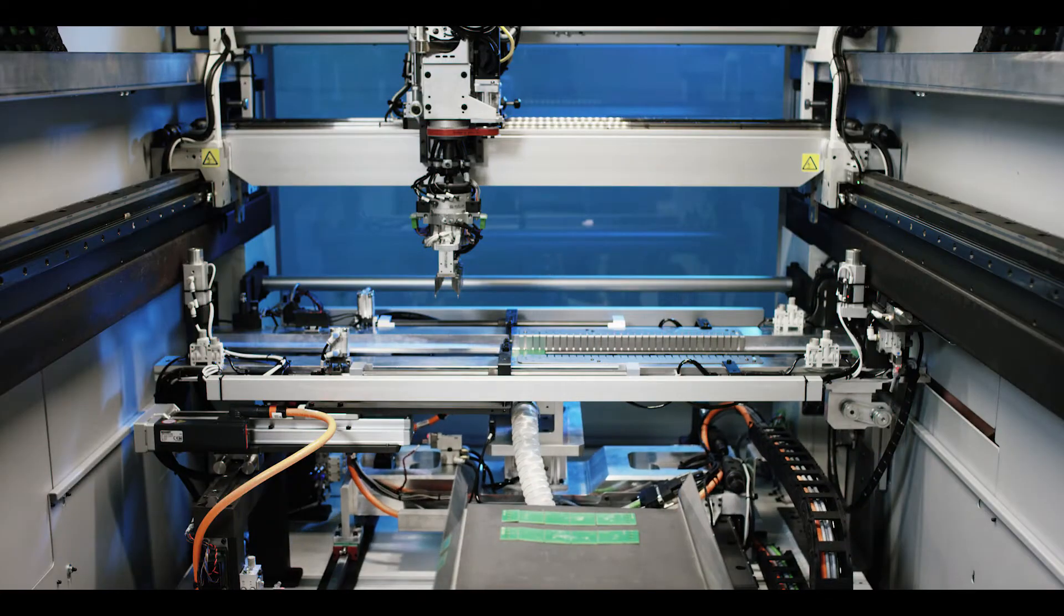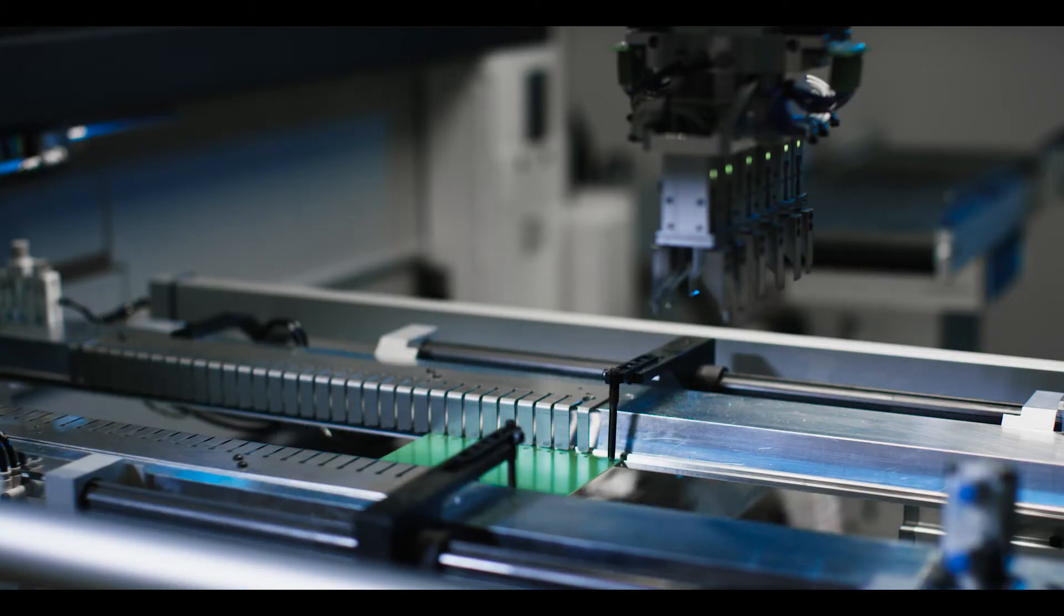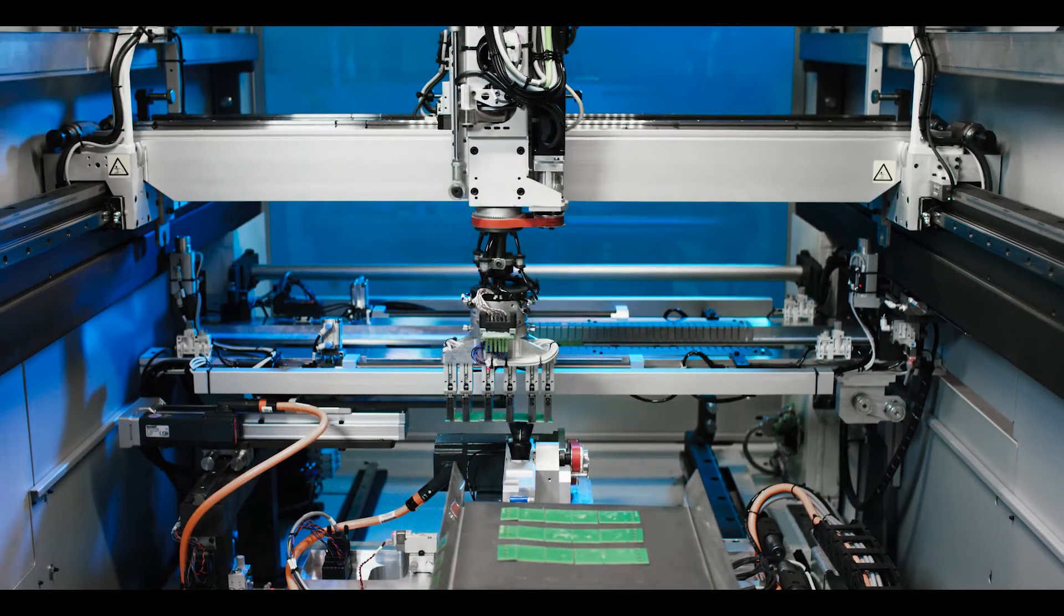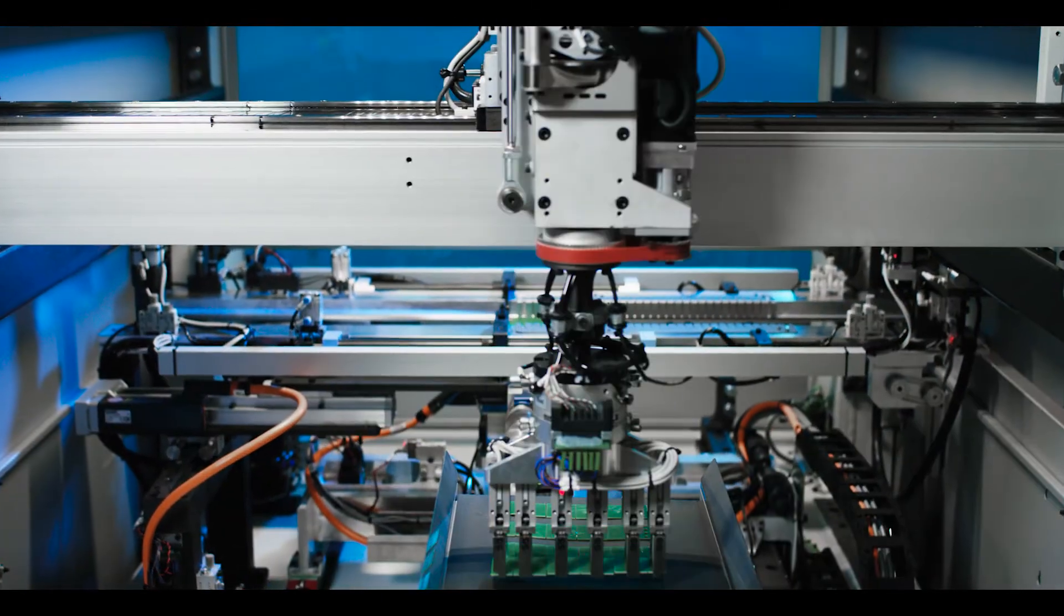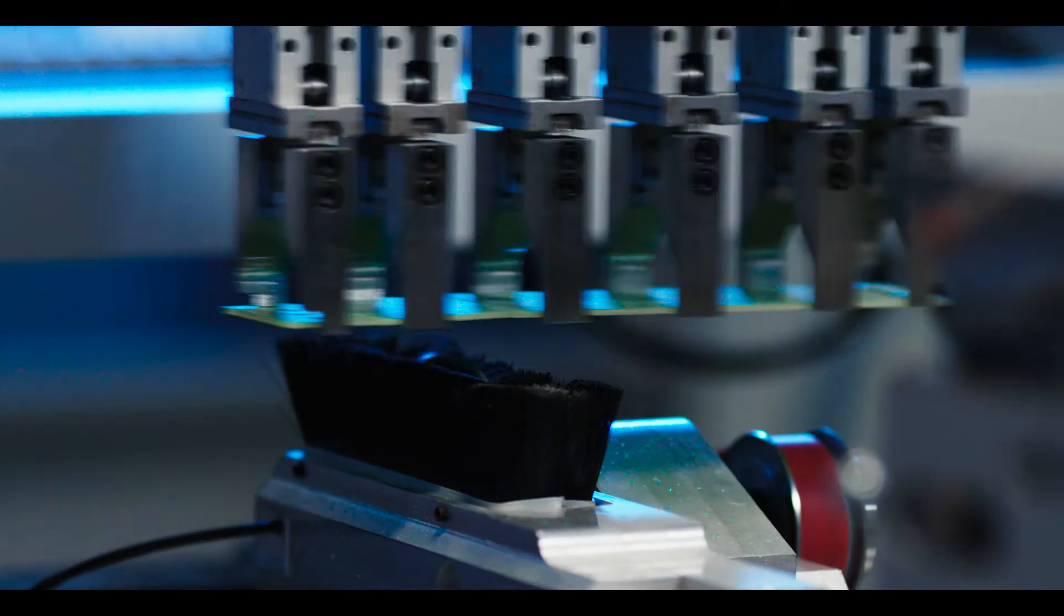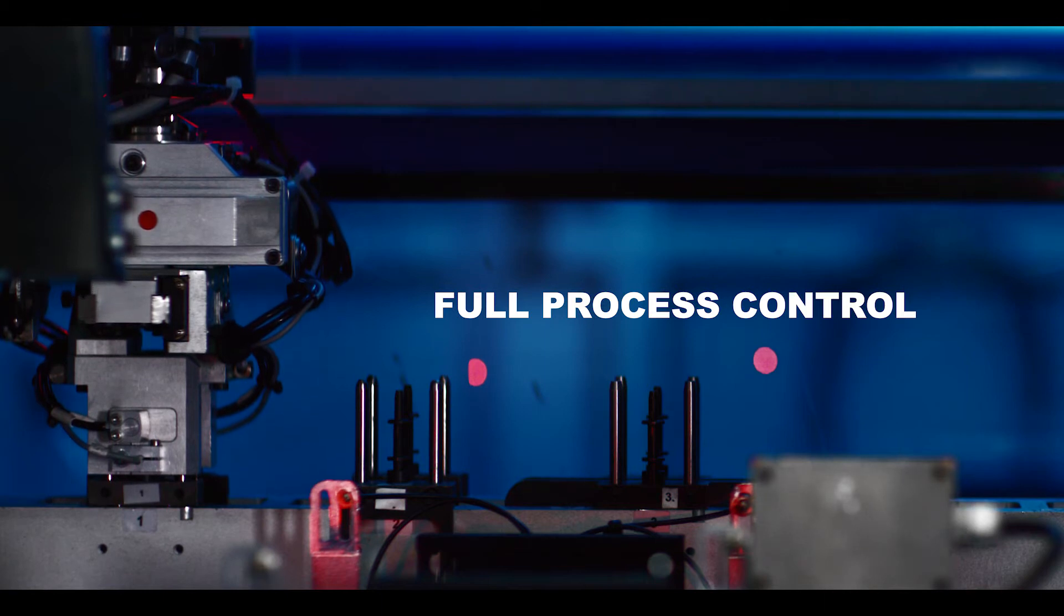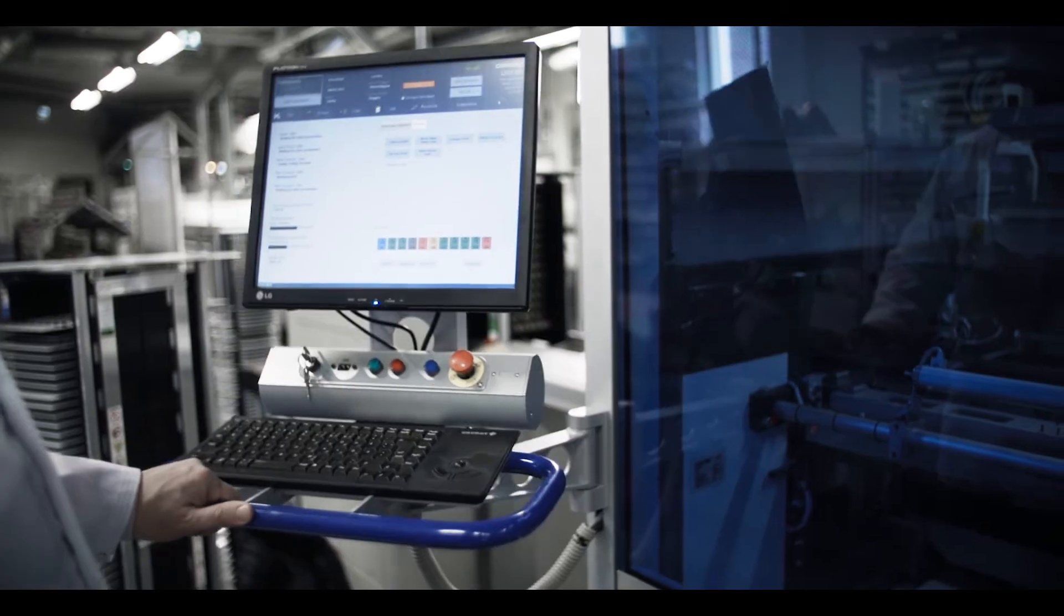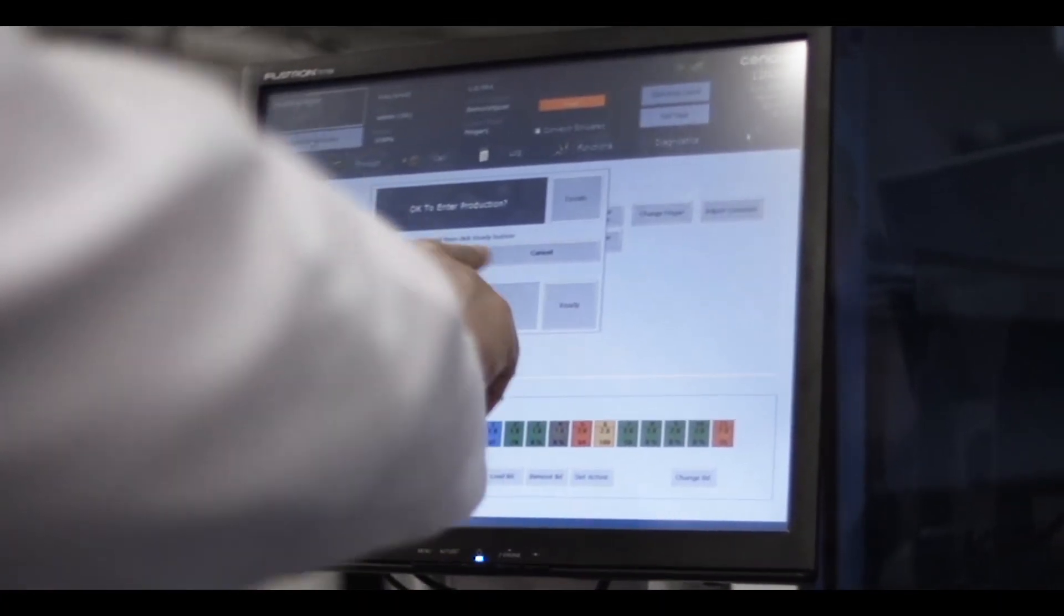Cencorp inline saw is fully automated and extremely flexible. It is easy to program and the product change takes place in just a few minutes. Through the unique tooling, we can cut products smaller than 10 by 10 millimeters. We put dedicated emphasis on process control at all stages.